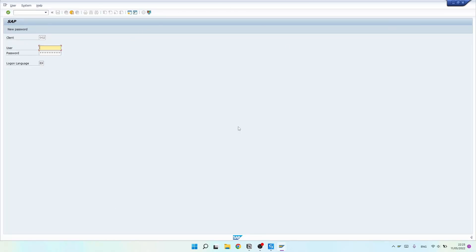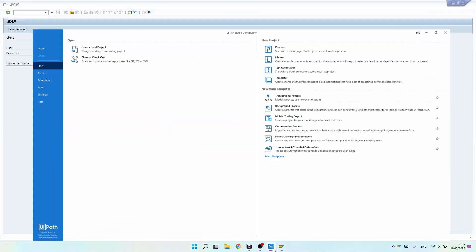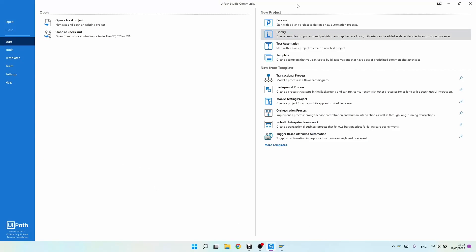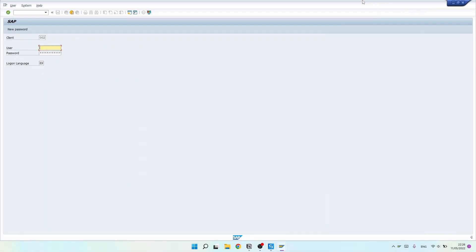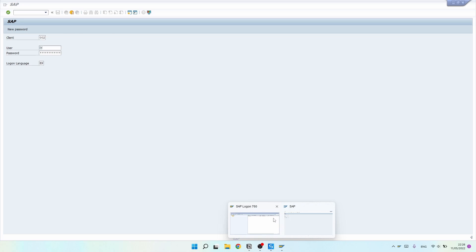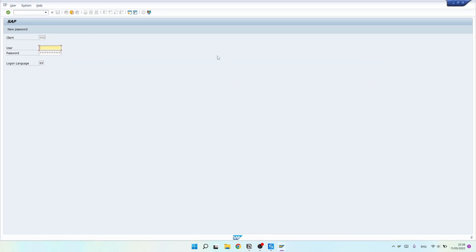Do you want to learn how to start and log in to SAP with UiPath? I'm Marcel, and in this tutorial we will learn how to create an automation in UiPath that will start the SAP logon and then do the login into SAP.